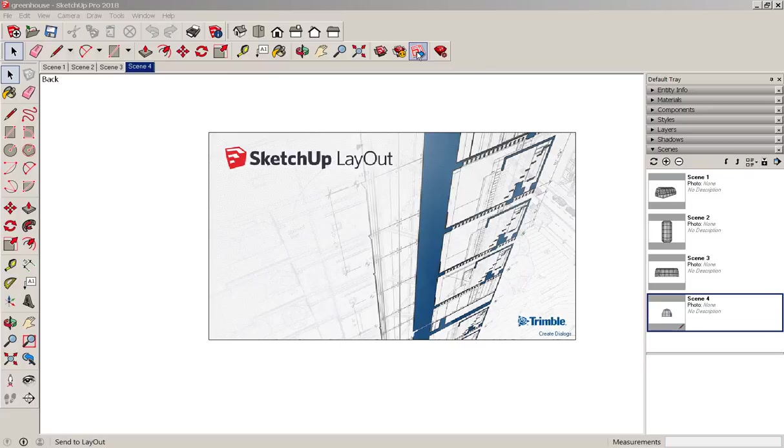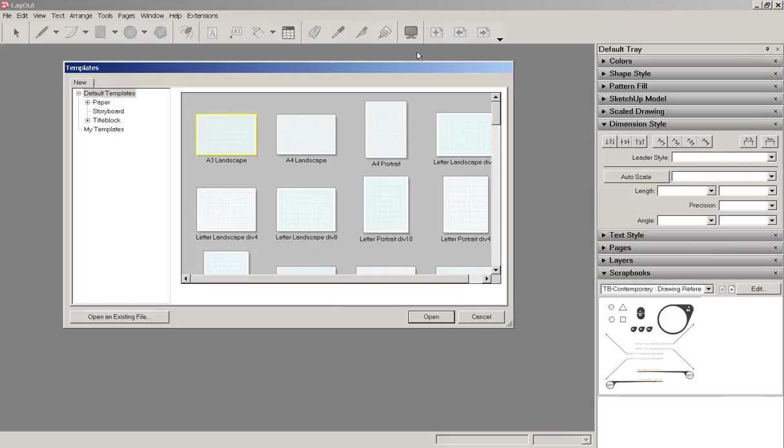It's best to send it to layout through this link because that creates a link between the model and the layout document. So if I need to change the model later I can easily update the layout document.